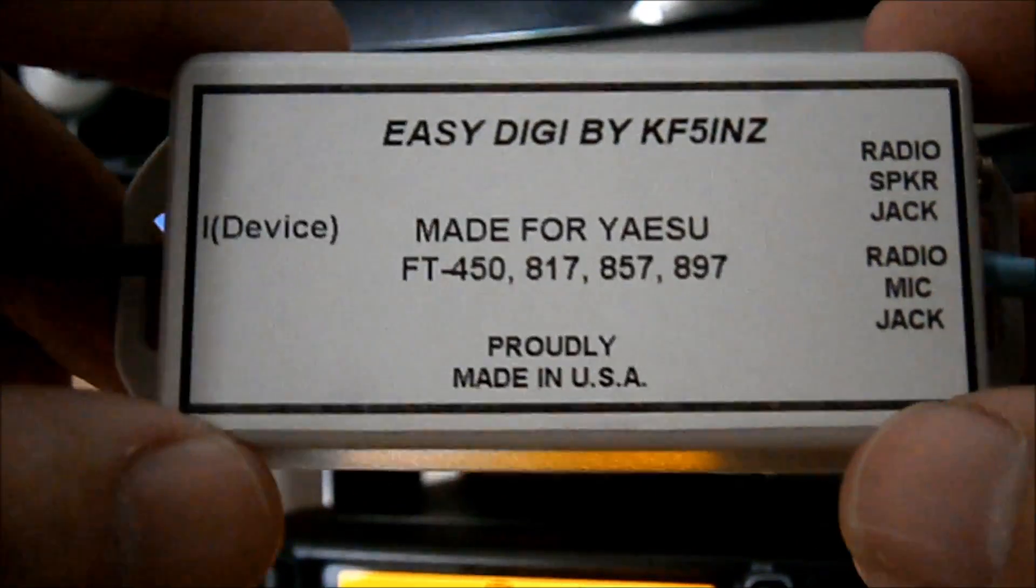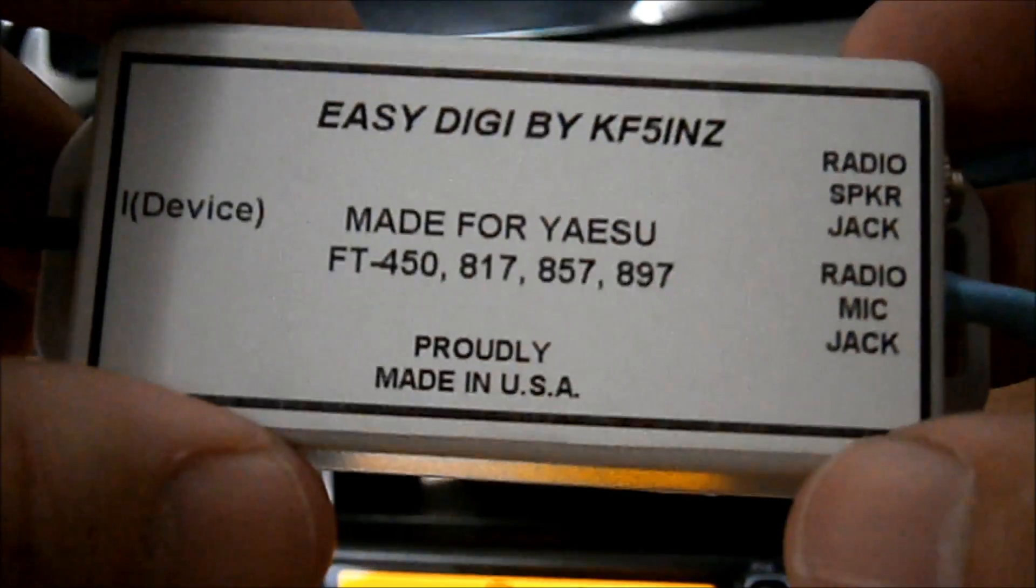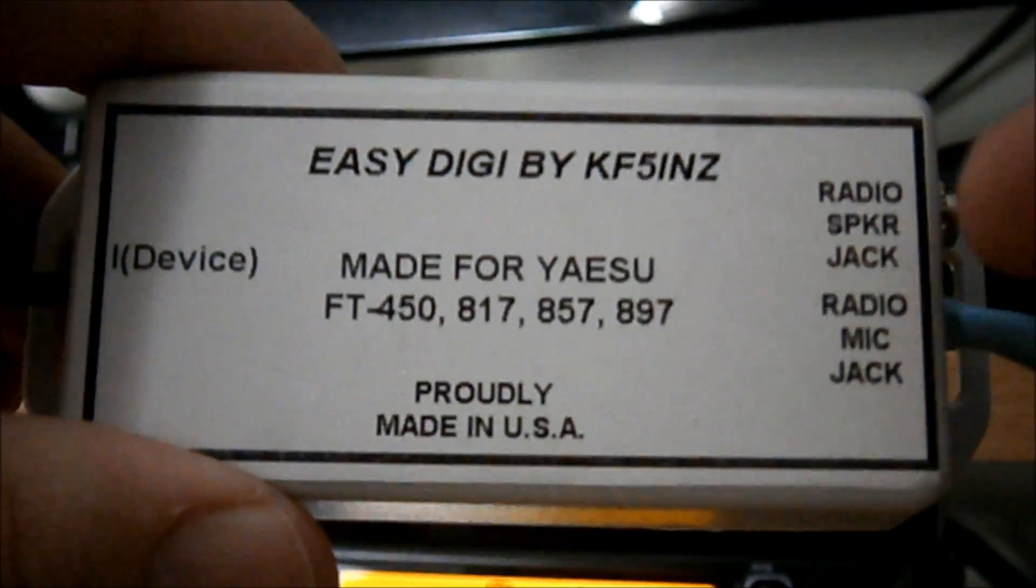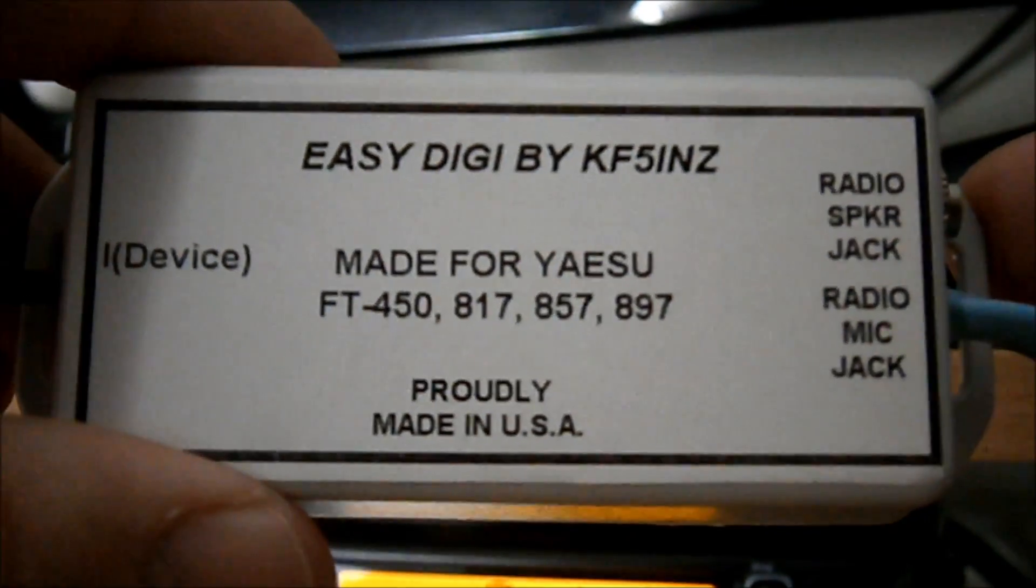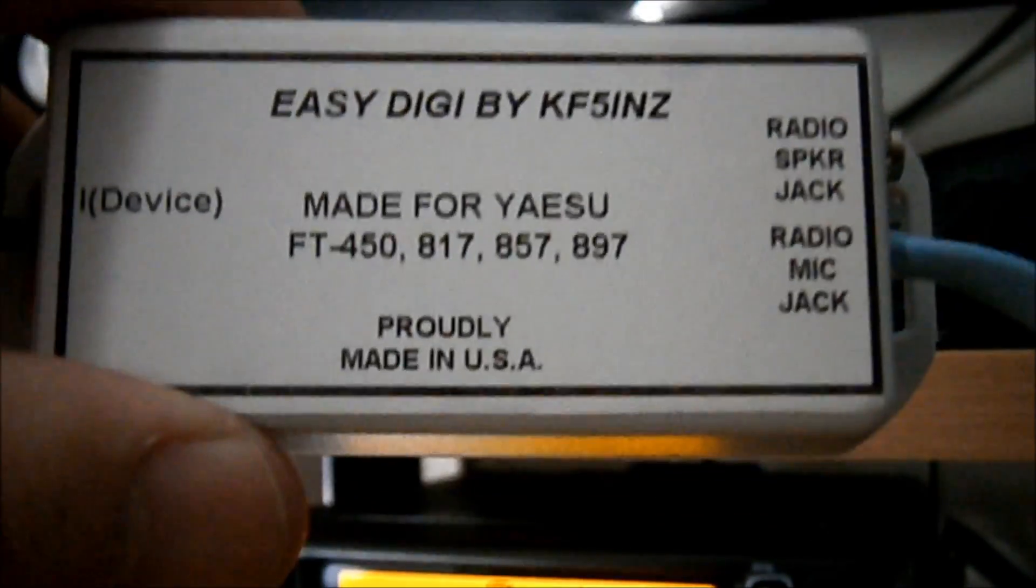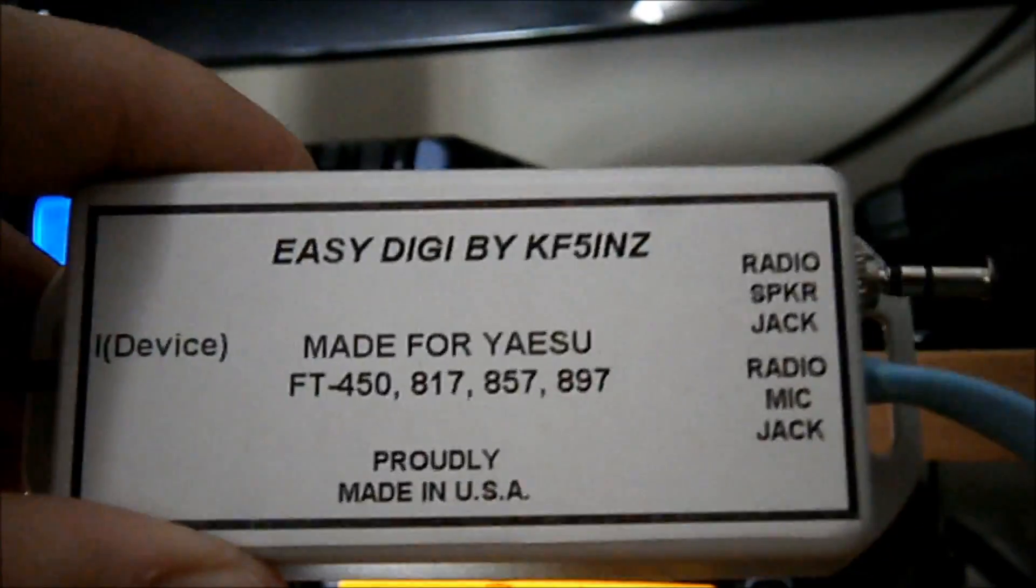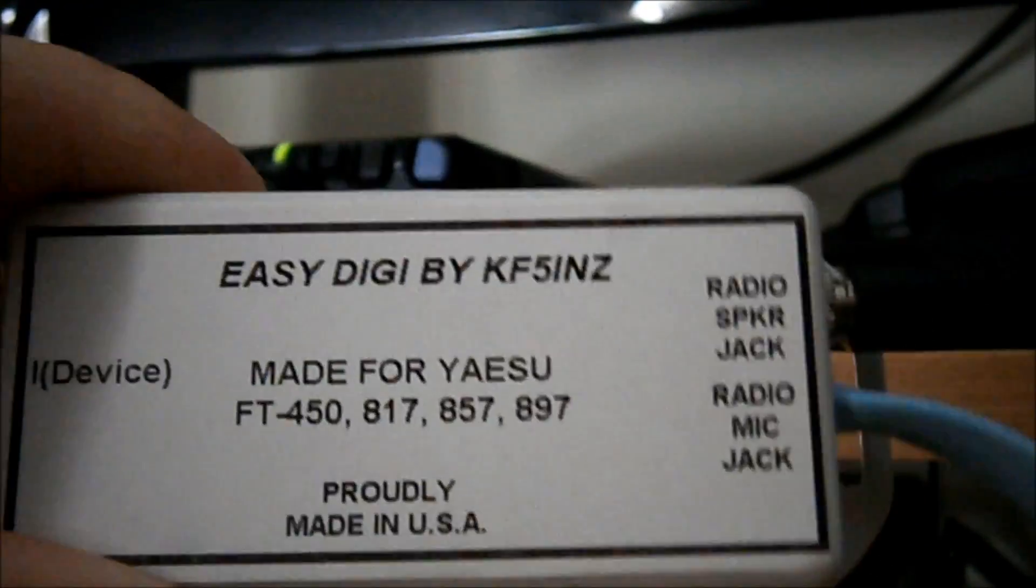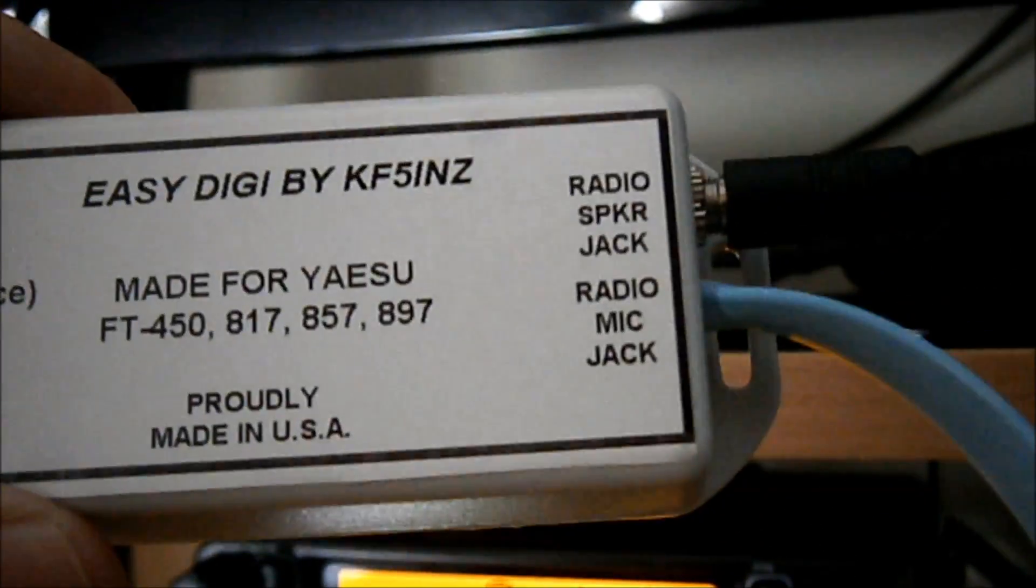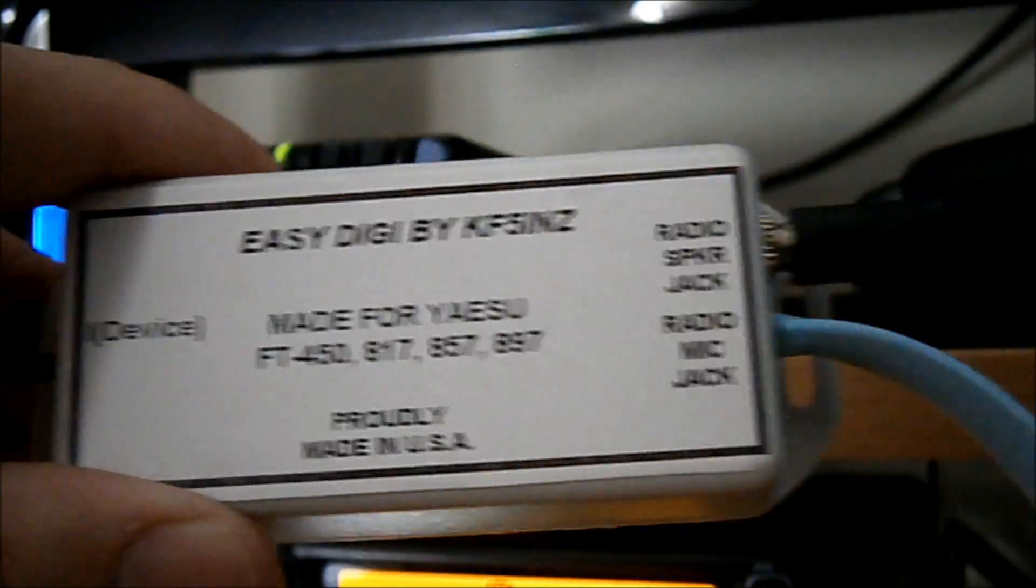Okay, keys the radio via VOX. And on the top there, radio speaker jack. Into goes this 3.5mm jack plug. And the other end of that goes into your headphone socket.